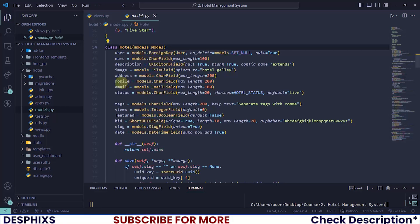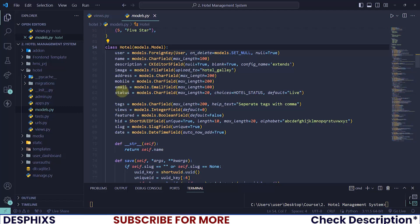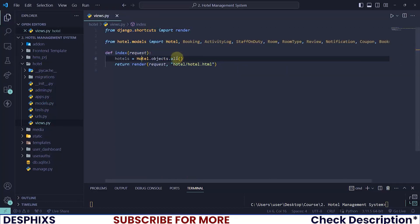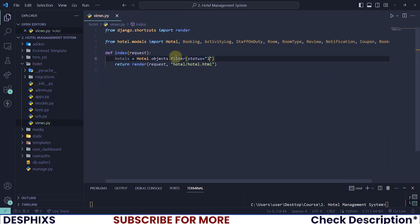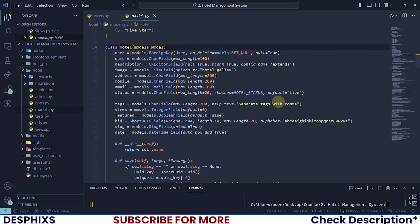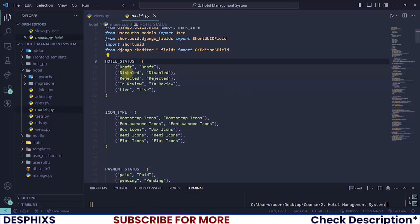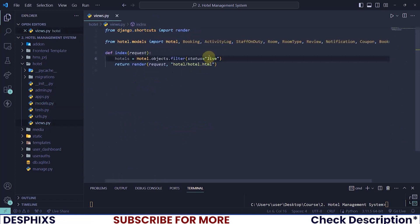But I actually want to filter this by status should be live, so I will say filter by status should be live. So that pretty much means get only the hotels that are live. It's as simple as that.